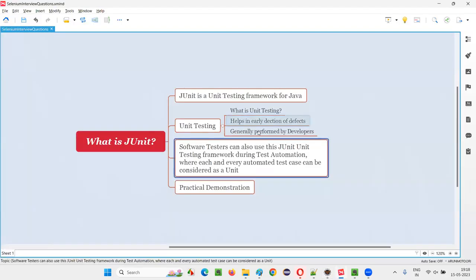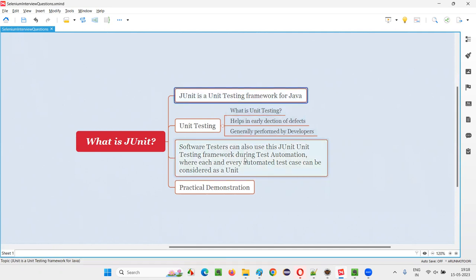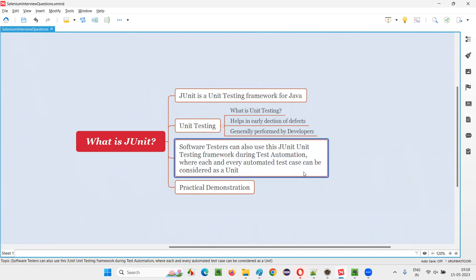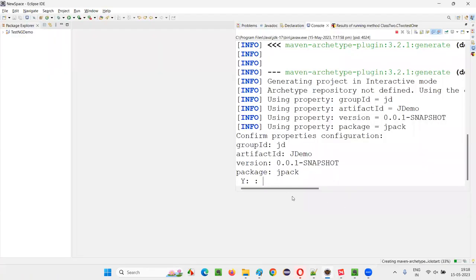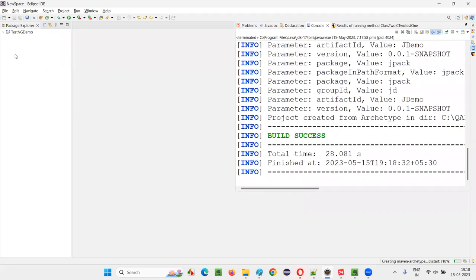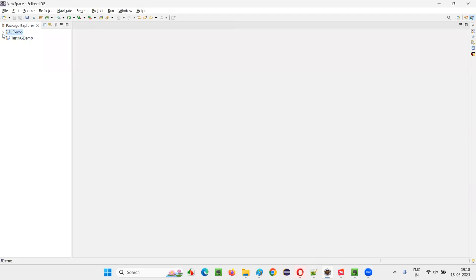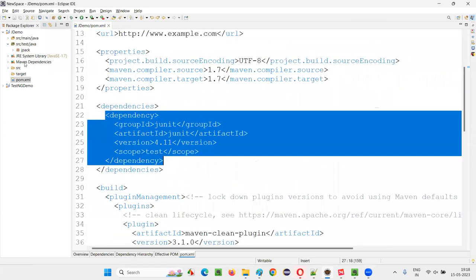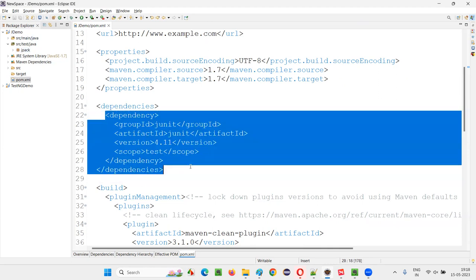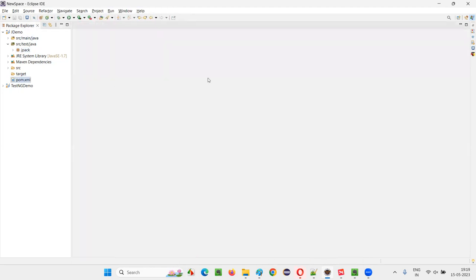Software testers will not use JUnit for unit testing — they use it for test automation, where each automated test case is considered a unit. Type Y and press Enter to create the project. Build success — the 'jdemo' project is created. If you expand the project under src/test and open the pom.xml, you'll see that JUnit is already included as a dependency automatically when using the maven-archetype-quickstart template.